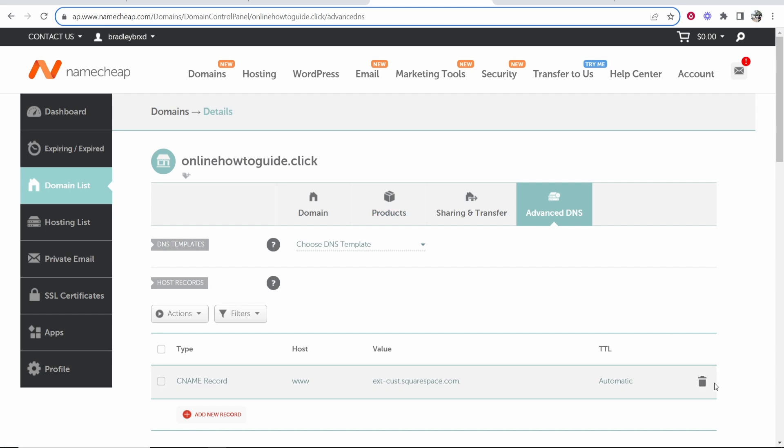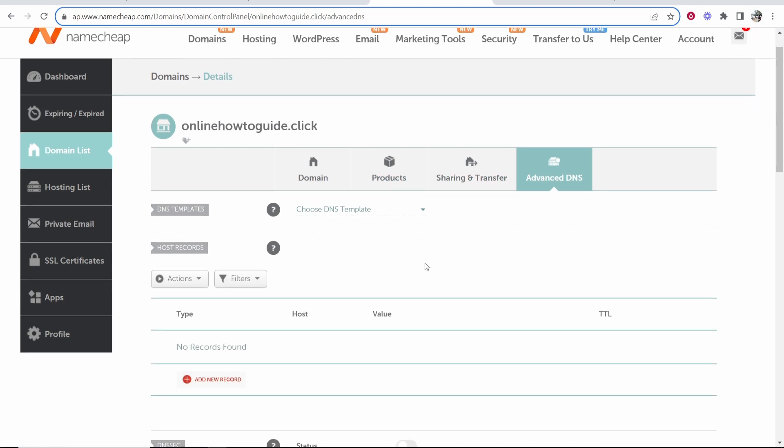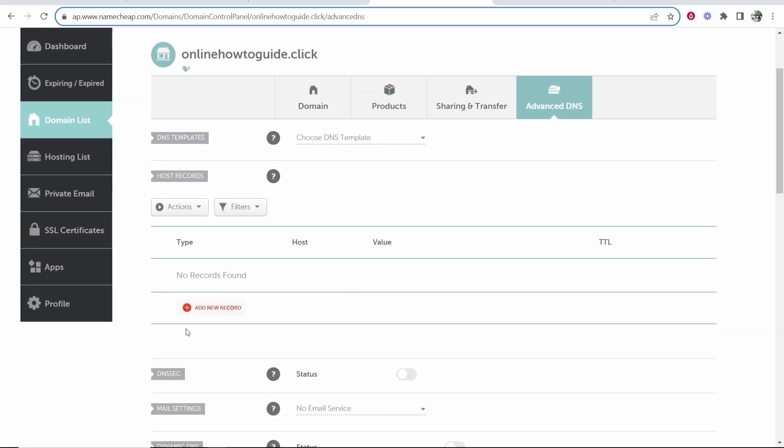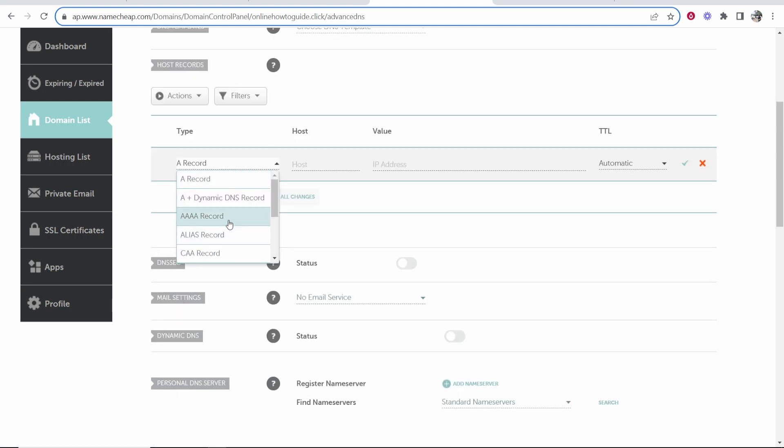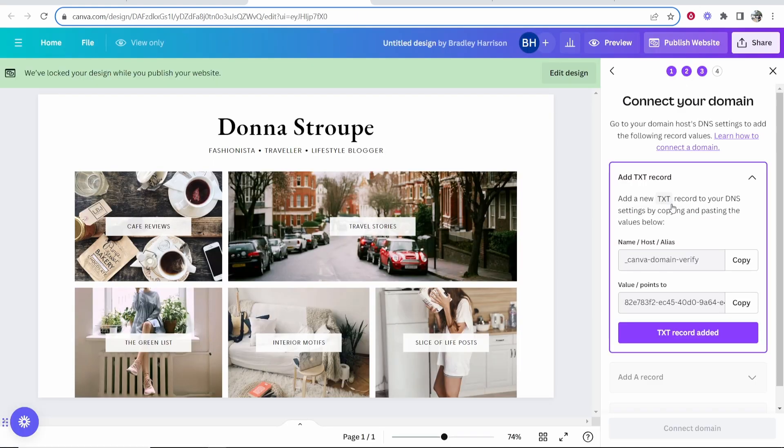Inside of advanced DNS, you want to delete anything that's already there because we're going to add our own records. Go ahead and add a new record and we are adding a TXT record. Click TXT, then go back to Canva.